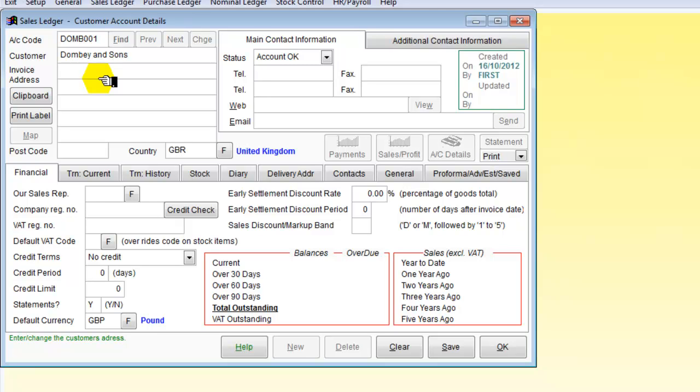Invoice address Dickens Street in Harworth. And we need a postcode for that.